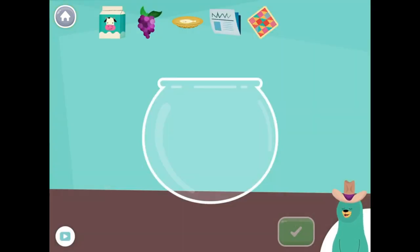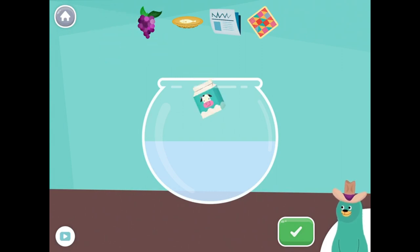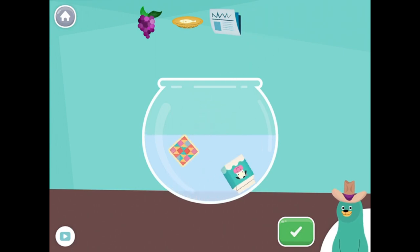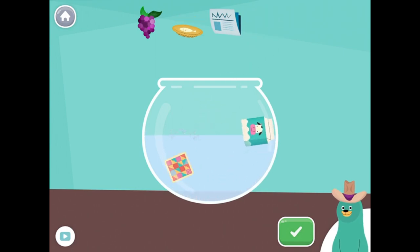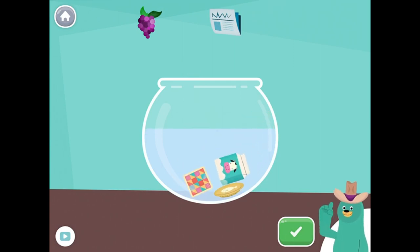Drag all the things with the sound in the middle into the bowl. Milk. Quilt. Fish. Great!